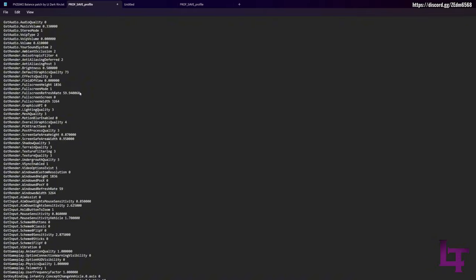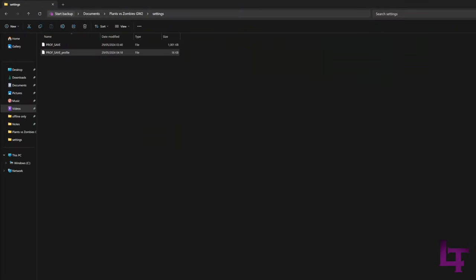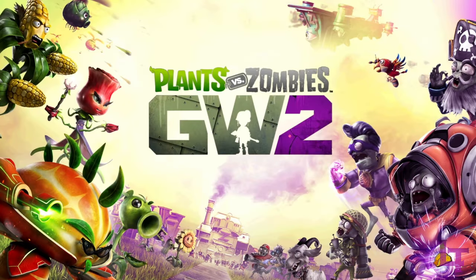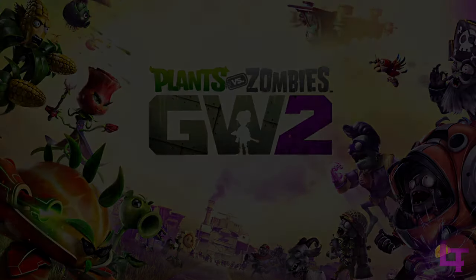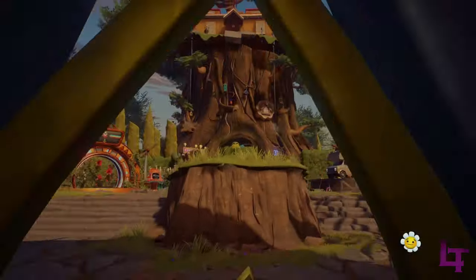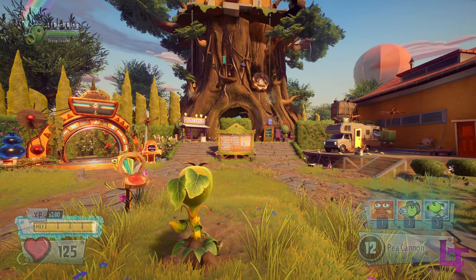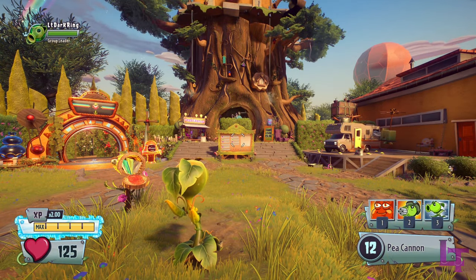Let's say, for example, I'm wanting a field of view value of 90. Just simply replace the 7 with a 9, hit save, then close the file, and that's it. The next time you open the game, that change will apply, and now you can enjoy your gaming experience — easy peasy.